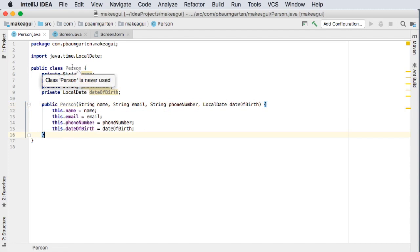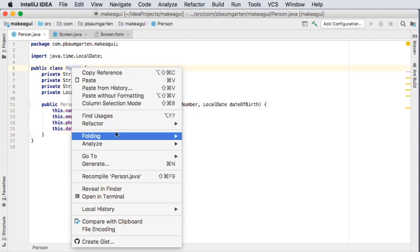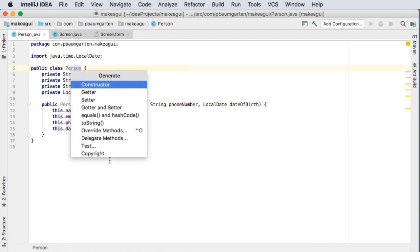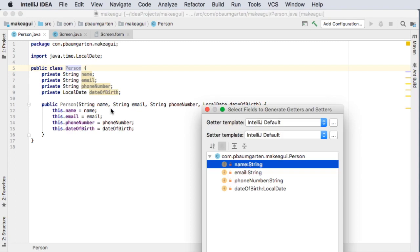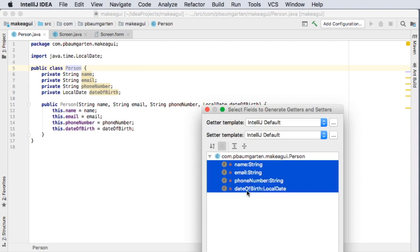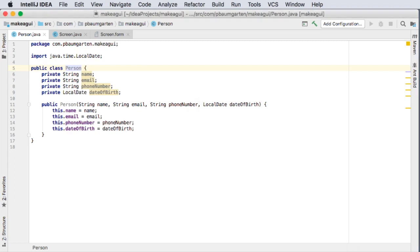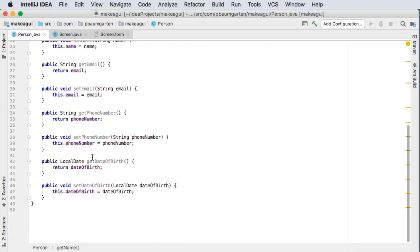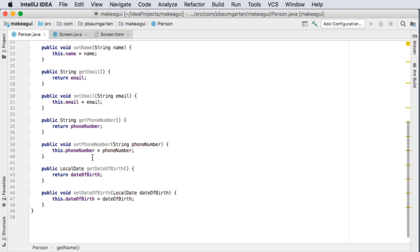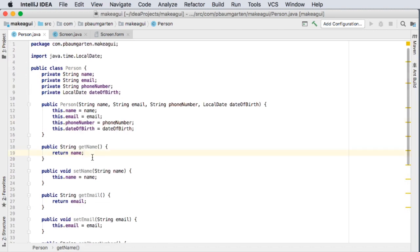The other thing I can do is come back here and generate my getters and setters. I want getters and setters for all four of these so I'm going to select all four click okay and there we go getters and setters made for all four fields. Excellent.